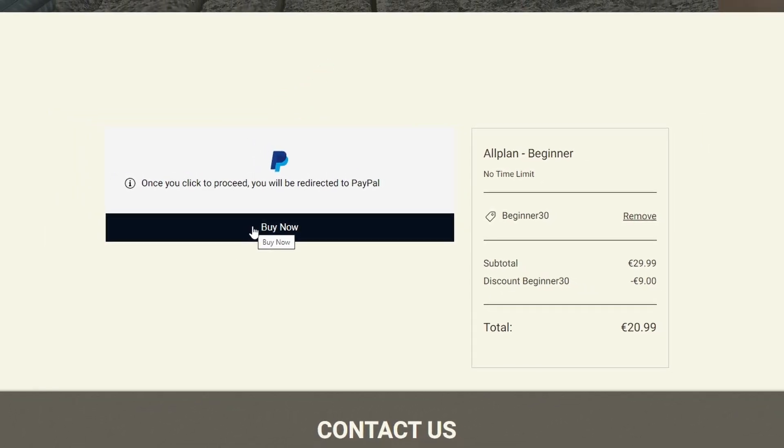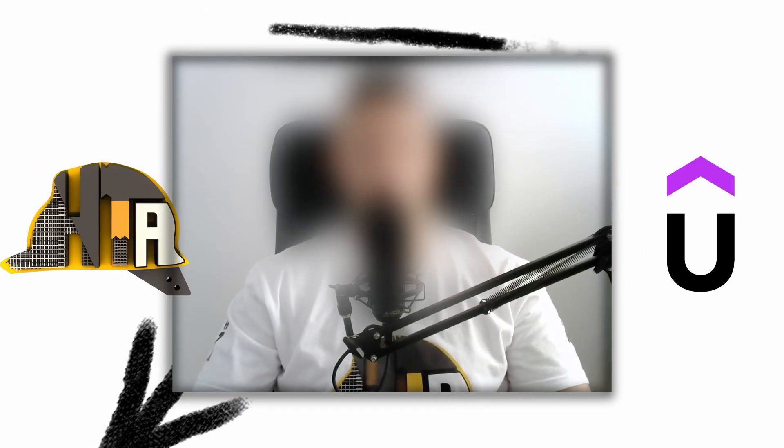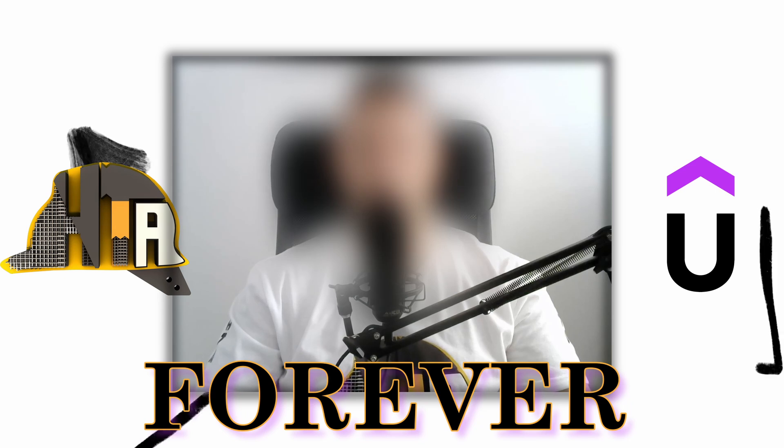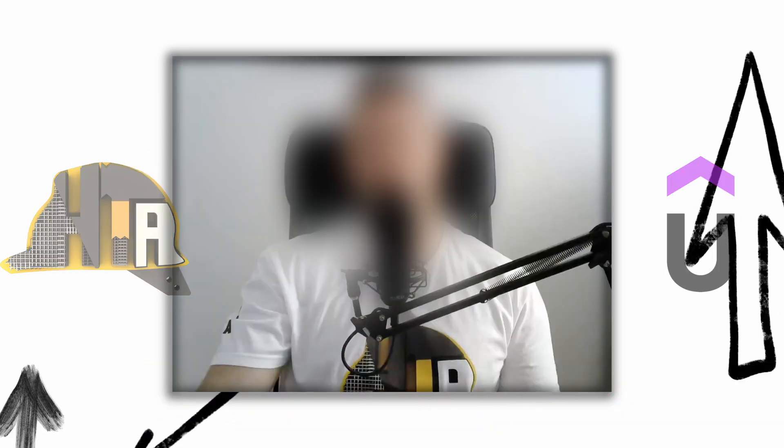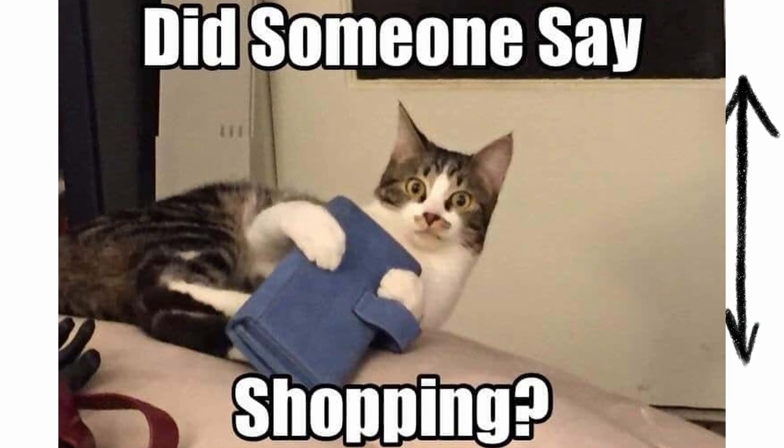And just so you know, whether you buy the course throughout our website or Udemy, the course is yours forever. So you can come back and watch it whenever you want. Okay, now you know where to purchase the course. But before you buy anything, you really should know what are you buying.